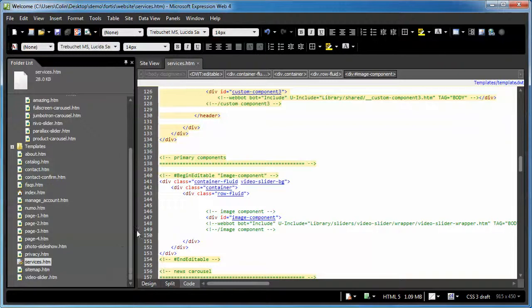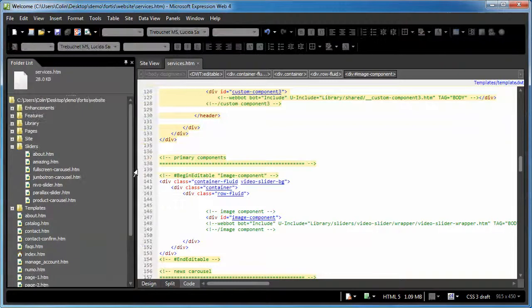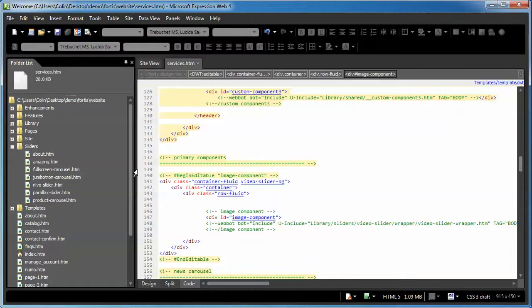The reason you may want to copy and paste these is perhaps you have a page which you really like the content region, but you want to have a different type of header in there. And that's the beauty of these bootstrap themes is you can copy the different headers from one page to another, creating very unique layouts for your website.